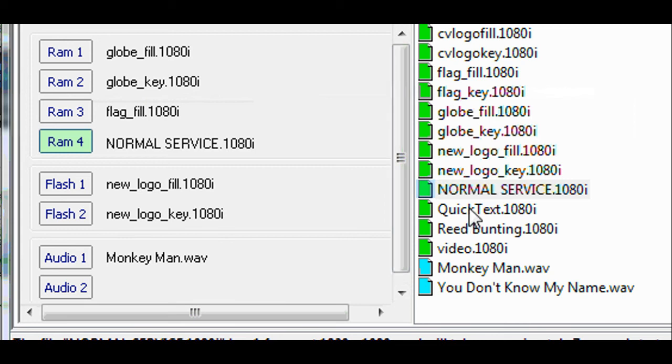In this case, to RAM 4, replacing the normal service slide.